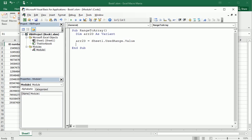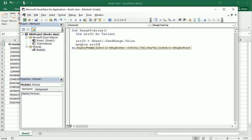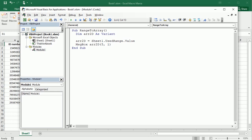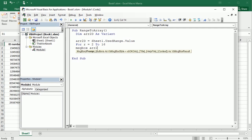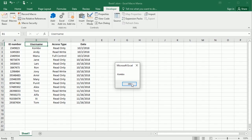We can get data from this array by specifying the row and column — for example, row 5, column 1 gives us the ID number for the user in row 5. To navigate all rows in a particular column, we use a For loop going from row 1 to 16. For example, to get each username we'd reference row R, column 2, which gives us each of the users in turn.